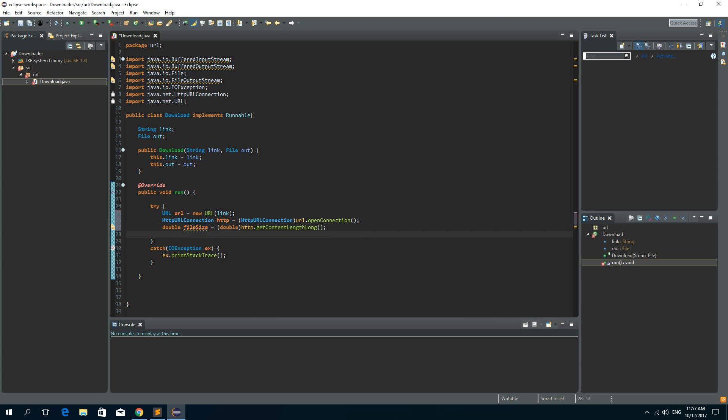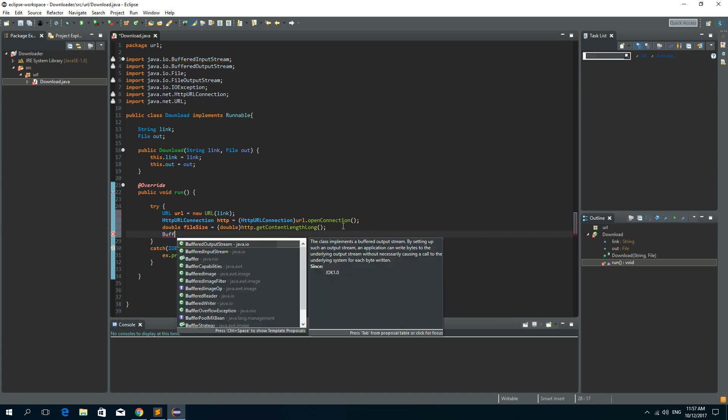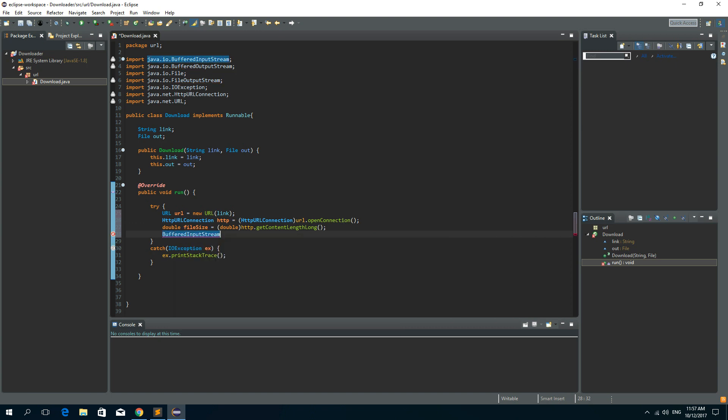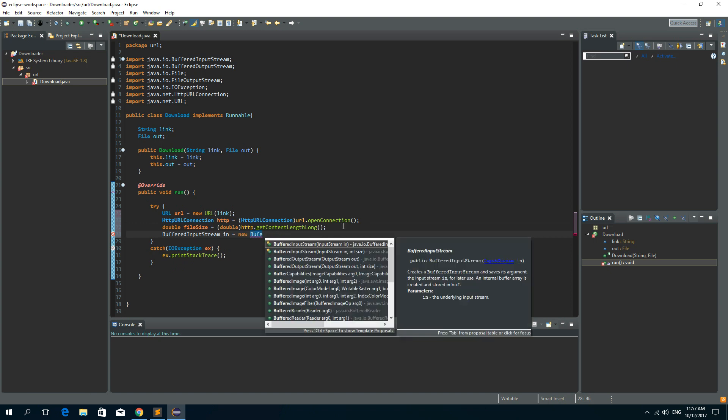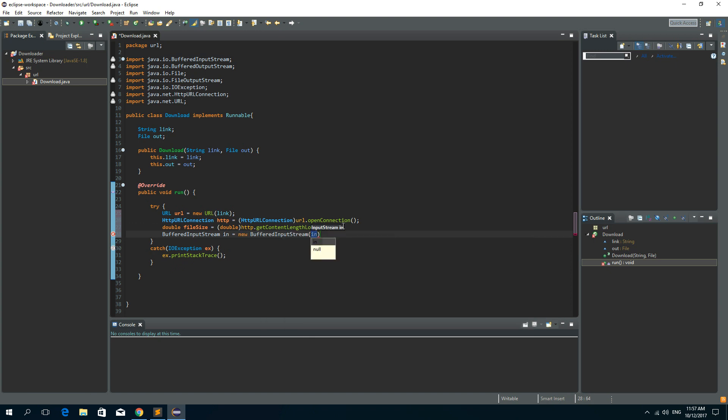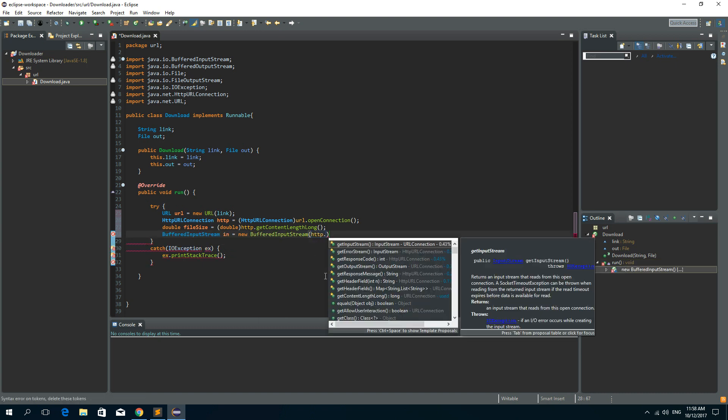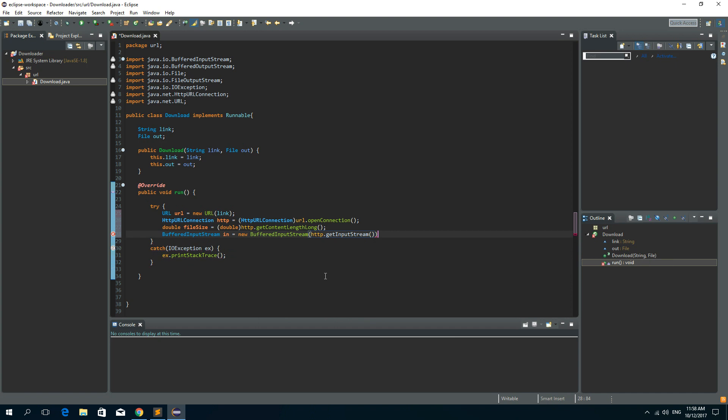Now we need a buffered input stream and let's call it in. It is a new buffered input stream and the input stream we need to get the input stream from HTTP connection. So HTTP dot get input stream.